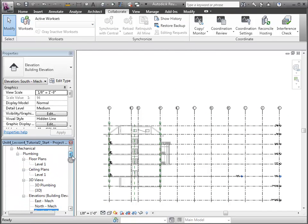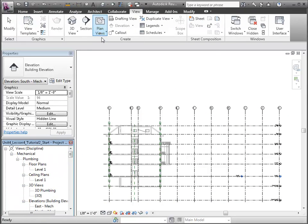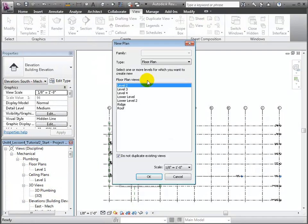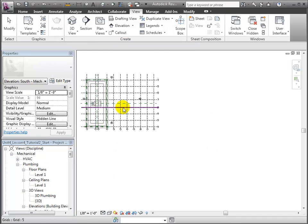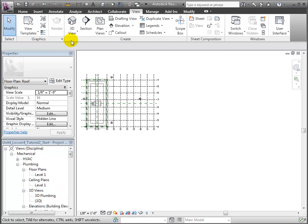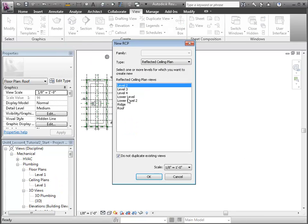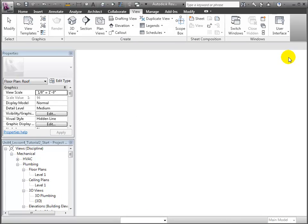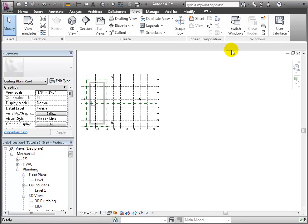First, let's create some floor plan views for each of the levels in the project. This automatically opens these views into windows which we can easily close by choosing Close Hidden. Now let's create some reflected ceiling plan views in a similar way and also choose Close Hidden to close those windows that automatically opened.